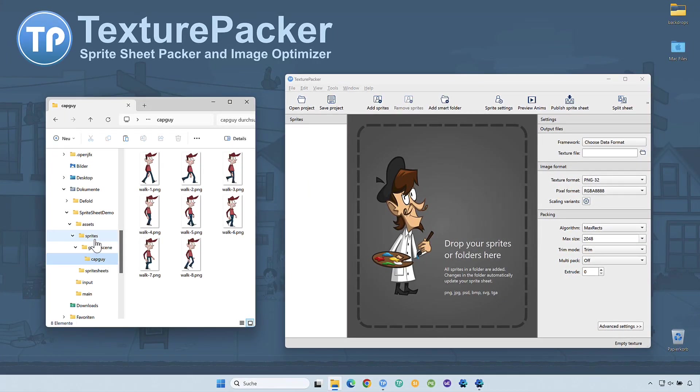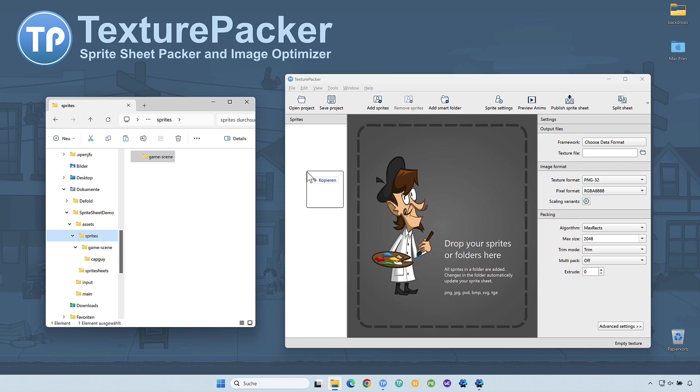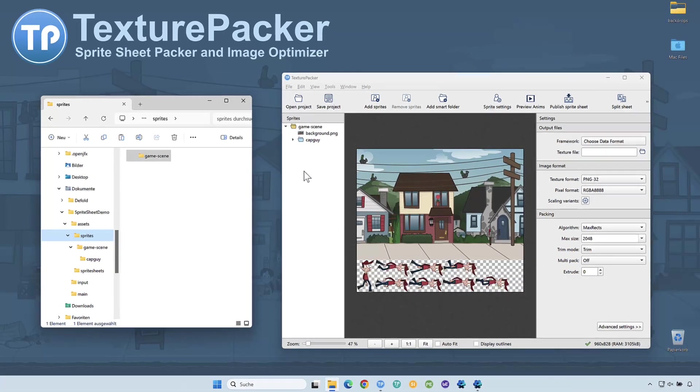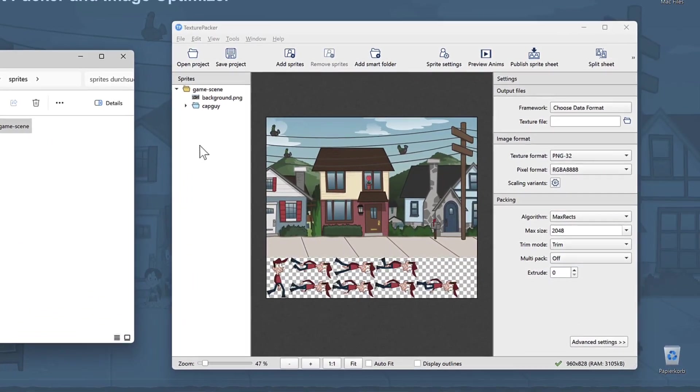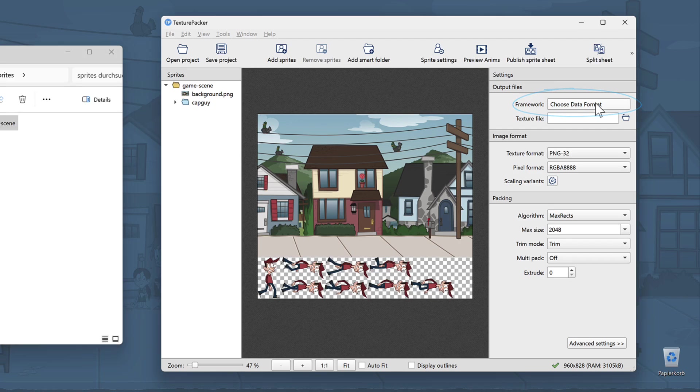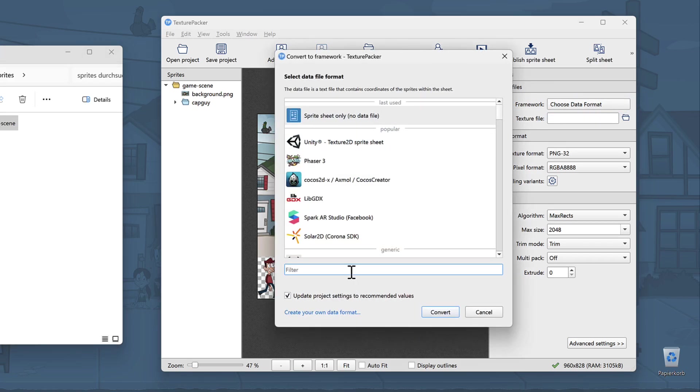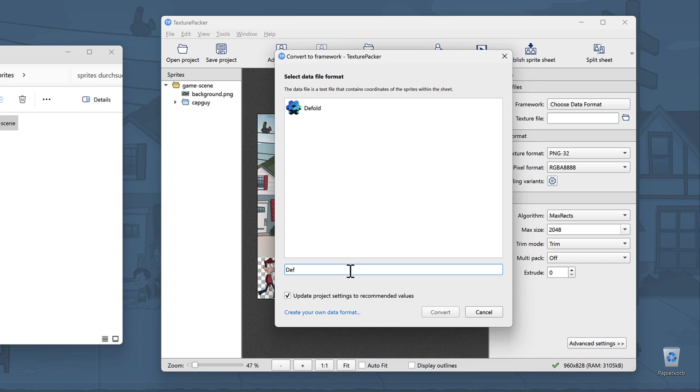Now drag and drop the GameScene folder onto TexturePacker. In the sidebar, click the button next to the Framework label to choose your game engine. A new dialog will open. Type Default to filter the items in the list. Select the engine and click Convert.